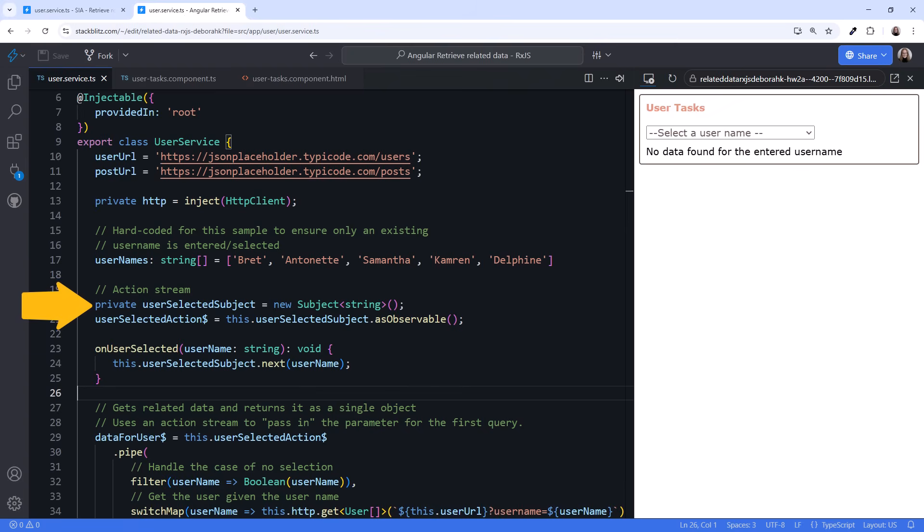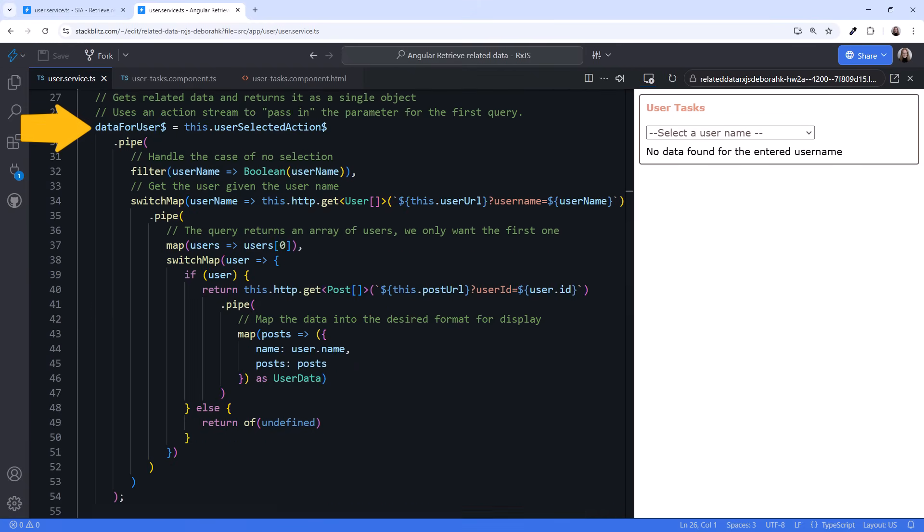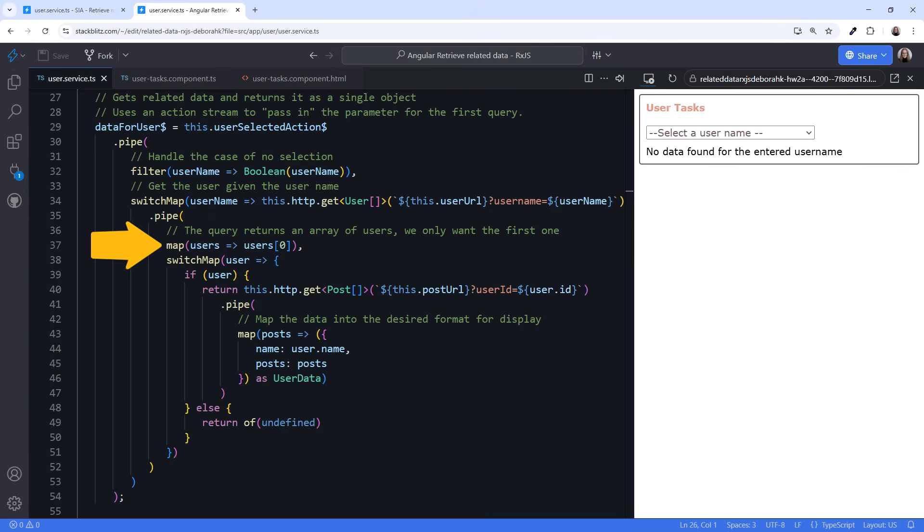Here we use a subject and emit into that subject when a username is selected. We react to that change in this observable pipeline. We use switch map and retrieve the user data. We map to return the first user from the array.